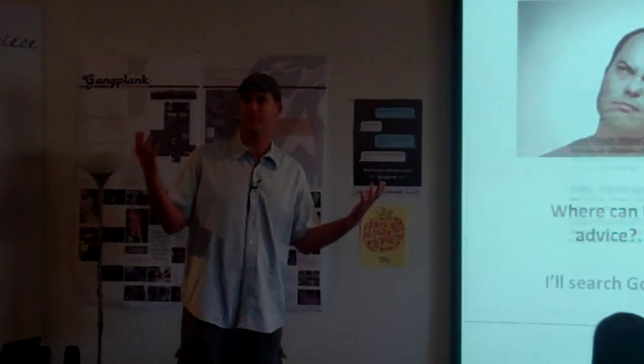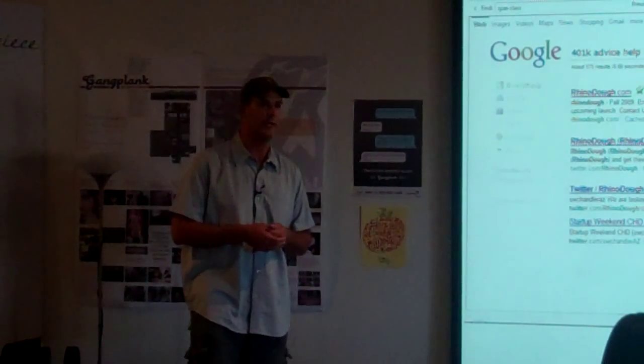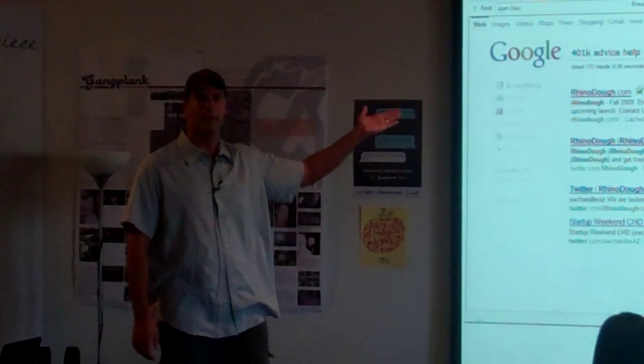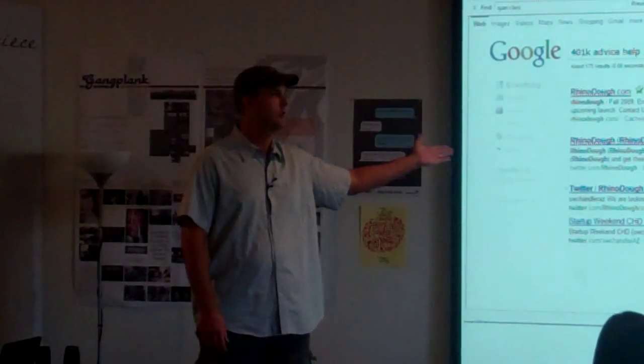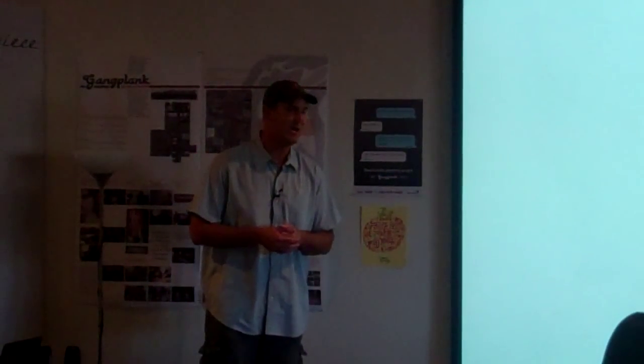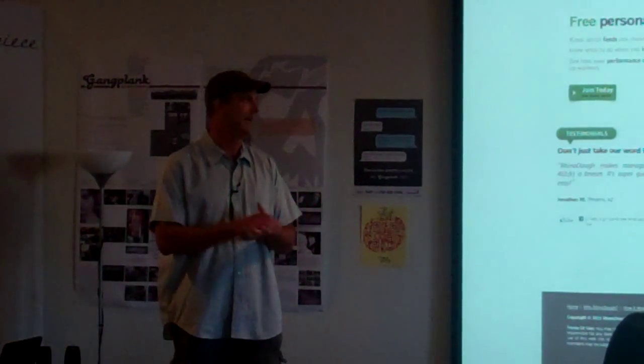I go to Google, of course, right? That's what we all do when looking for advice. He types in 401k advice and help. Sure enough, Rhino Doe comes up top. How about that?